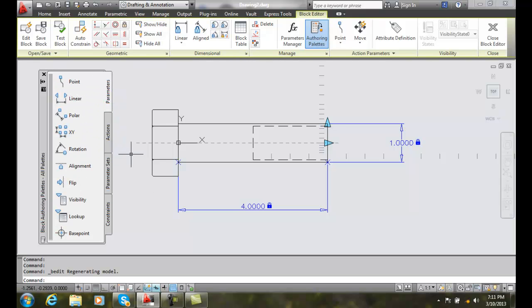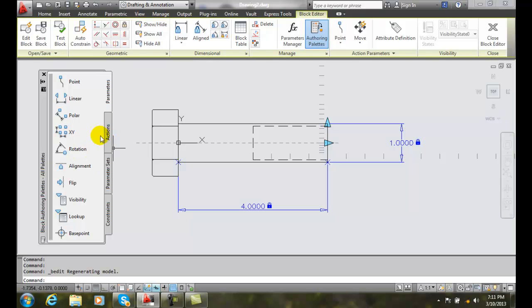This is where it is easiest to assign various parameters to our dynamic block. You can type in the commands if you like. This is by far the easiest method.